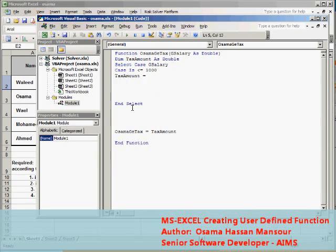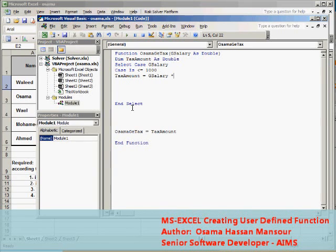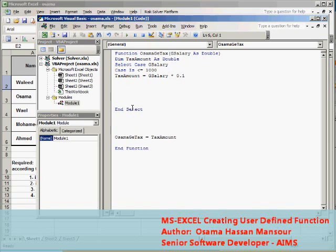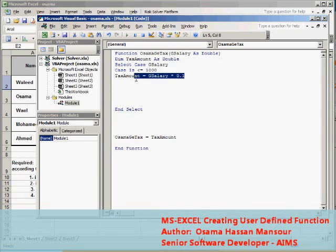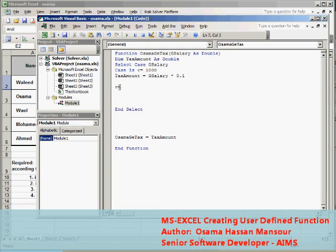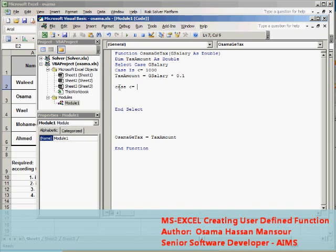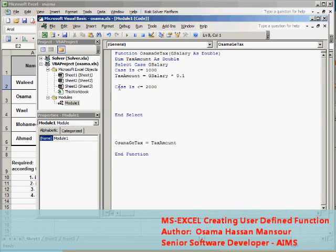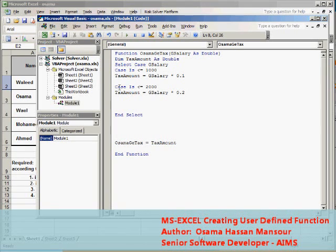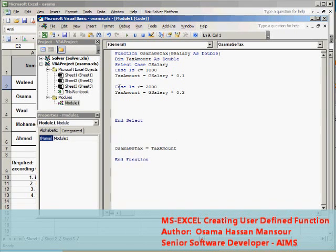equals GSalary times the appropriate rate. The equation should differ according to the criteria. Second case is less than or equal 2000, TaxAmount should be calculated according to the rate of 20%.